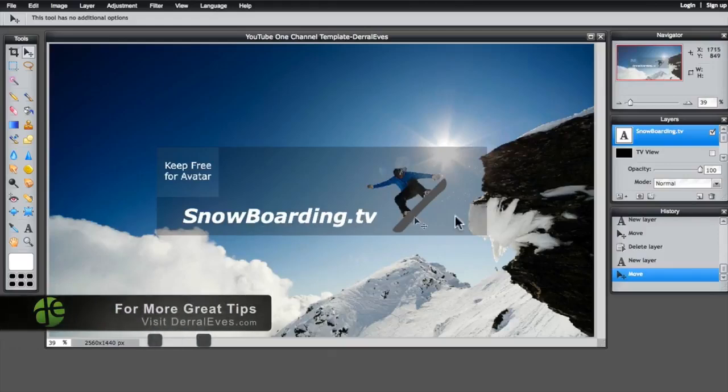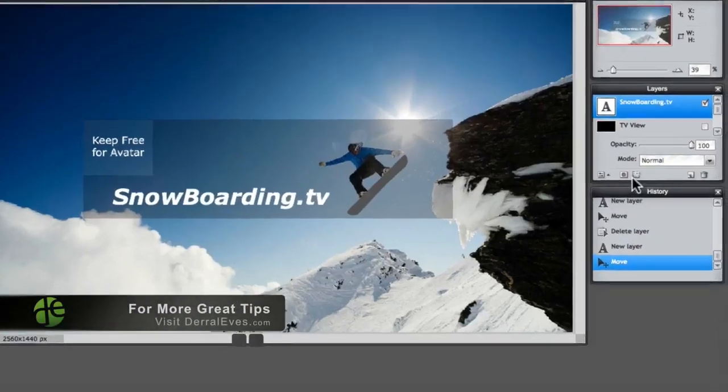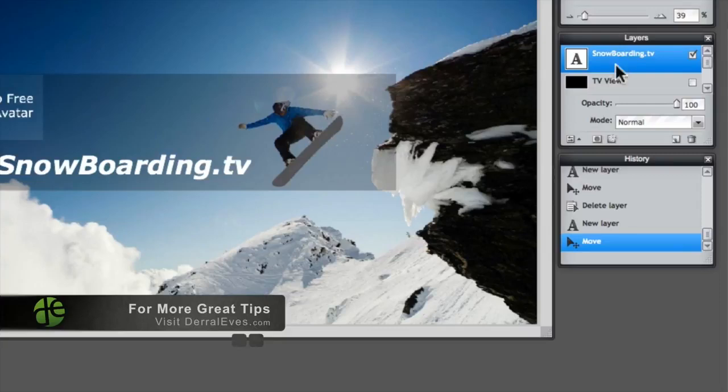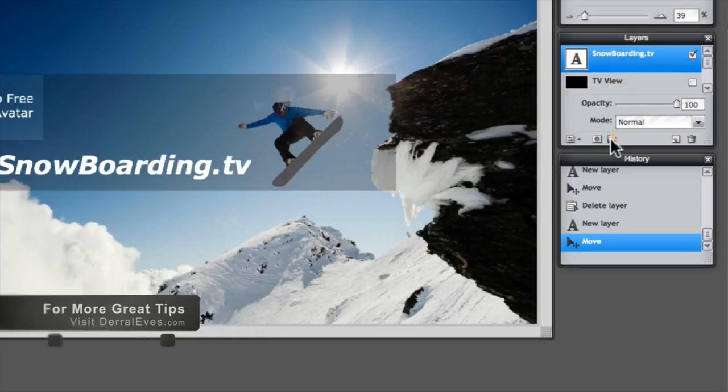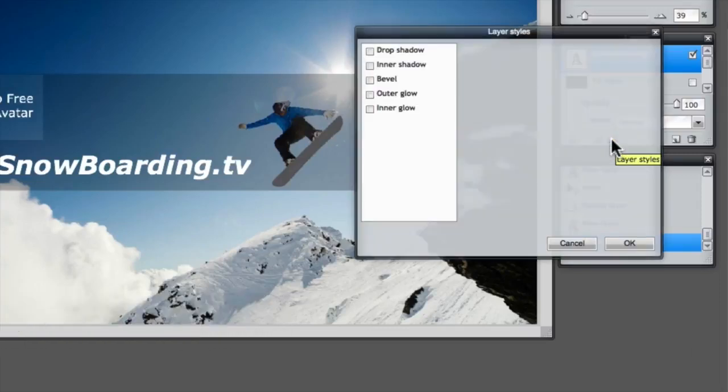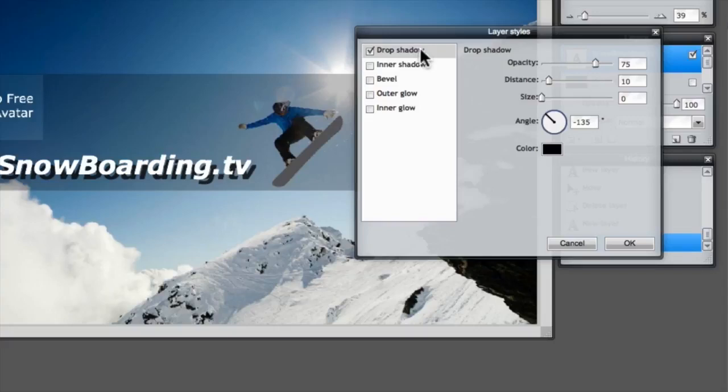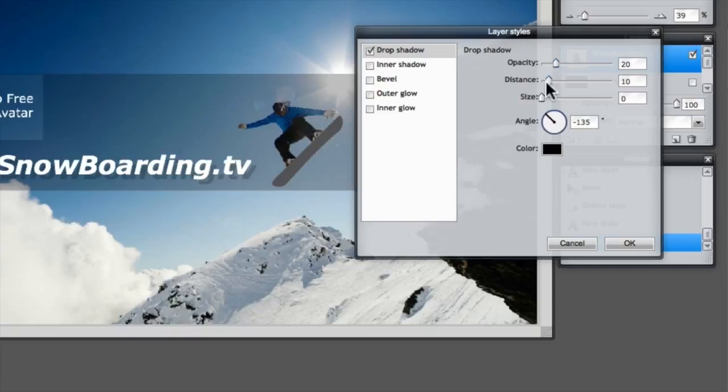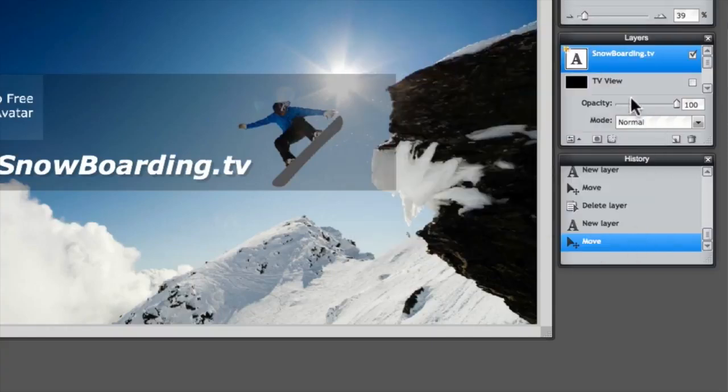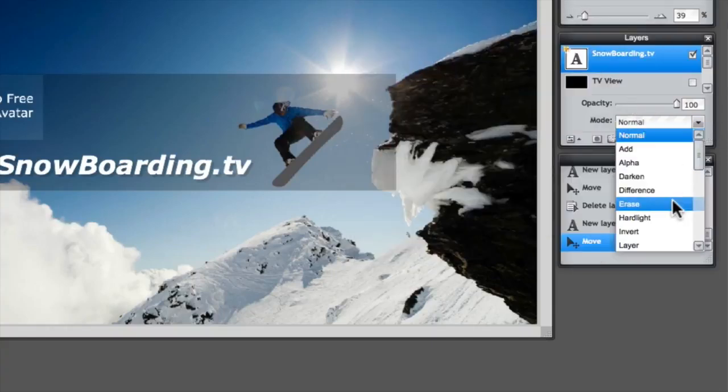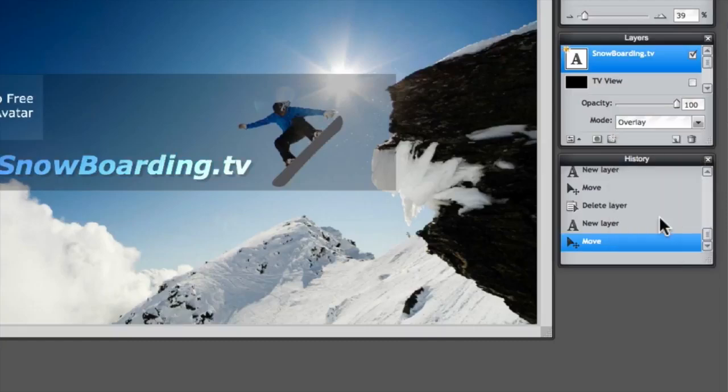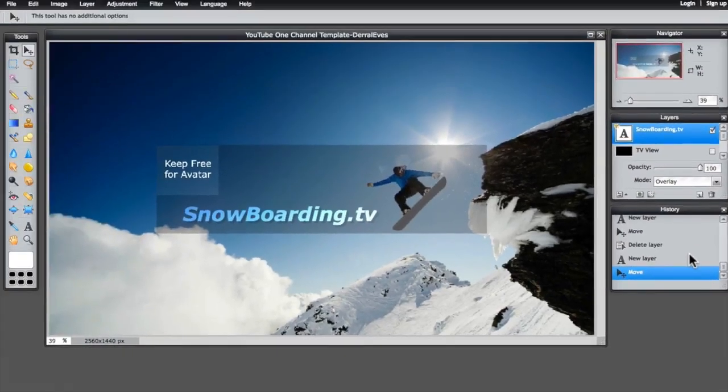So to do that, you can come over here to the layers tool again. Make sure that the text is selected here and let's click this icon and that's for your styles. Now you can see that they have shadows. I like the shadow. So let's go ahead and put a little shadow on there. Get the distance here. Change the opacity. Hit OK. Another thing I like to do is change the mode. So let's go ahead and change the mode and let's make it an overlay. That looks pretty cool.